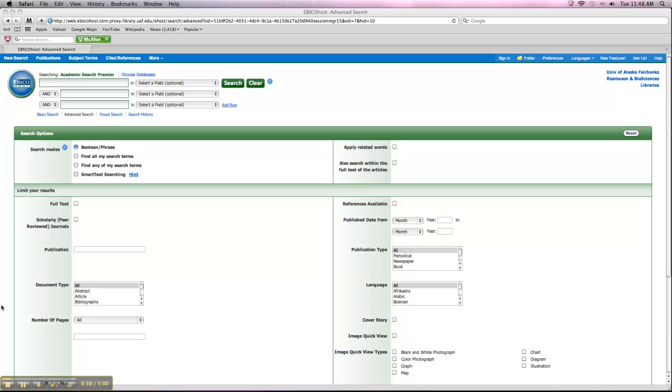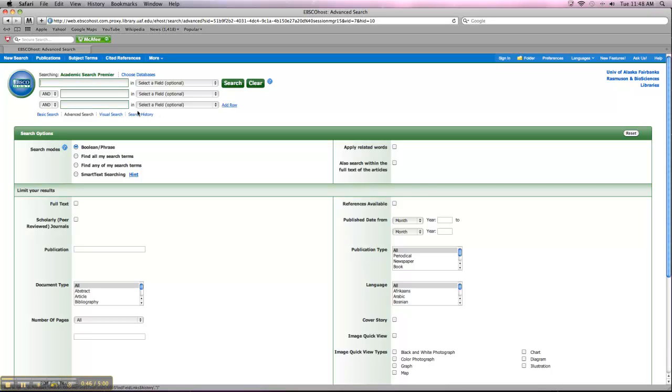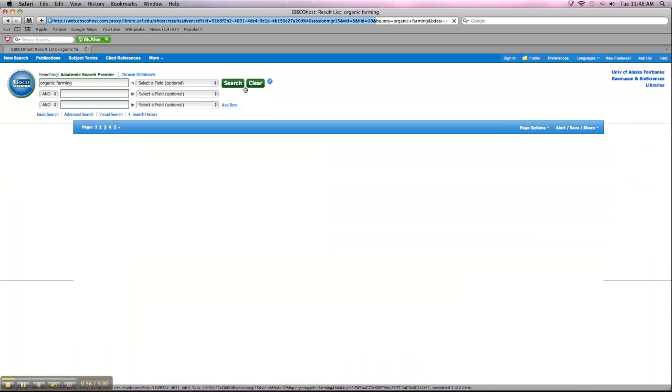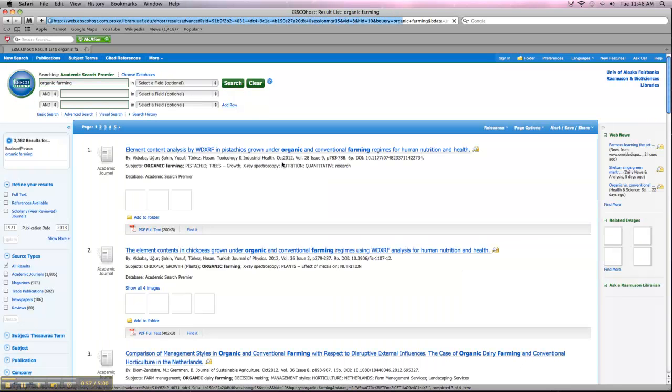If you're in a database like Academic Search Premier, which we've been working in a lot, I'm going to just stick to that one. It's pretty easy to export your citations. So if you do a quick keyword search, I'm just going to stick with Organic Farming. You click on Search, and you'll get your set of results.